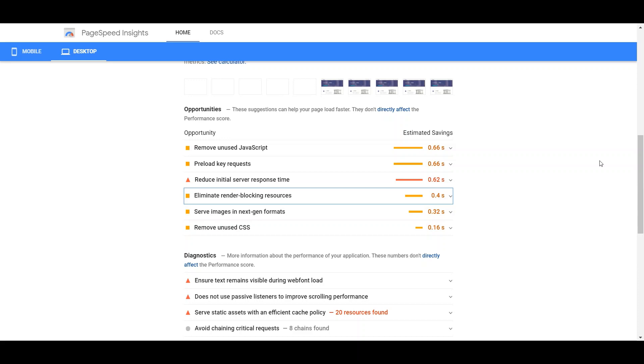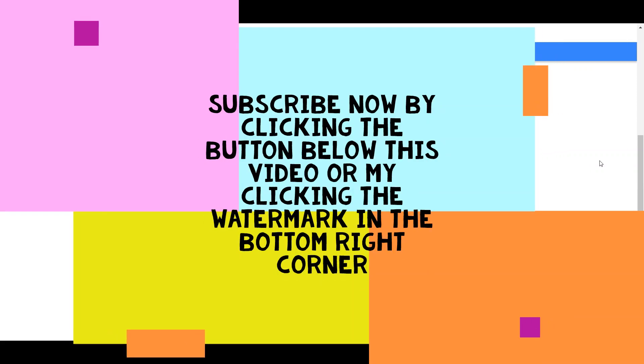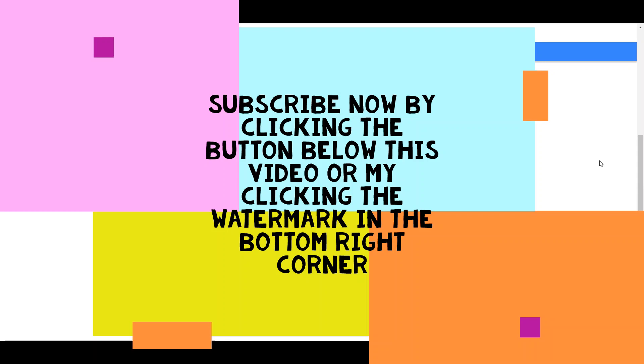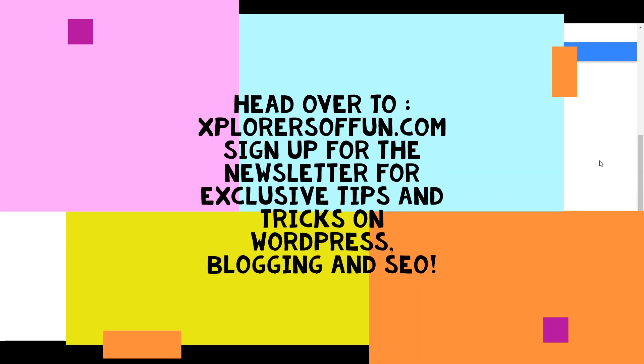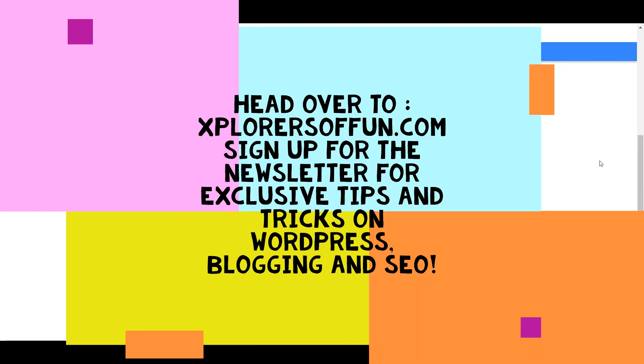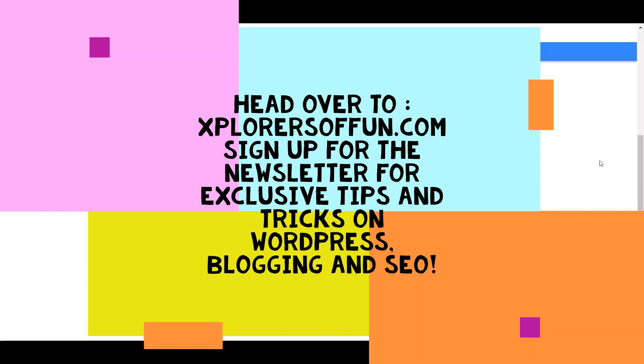This was all I had for today. If you like this video, don't forget to subscribe to this channel by clicking the subscribe button just below this video or by clicking on the watermark in the bottom right corner. Also, head over to explorersoffun.com and sign up for the newsletter if you want exclusive tips on WordPress, blogging and SEO. Thanks for watching.